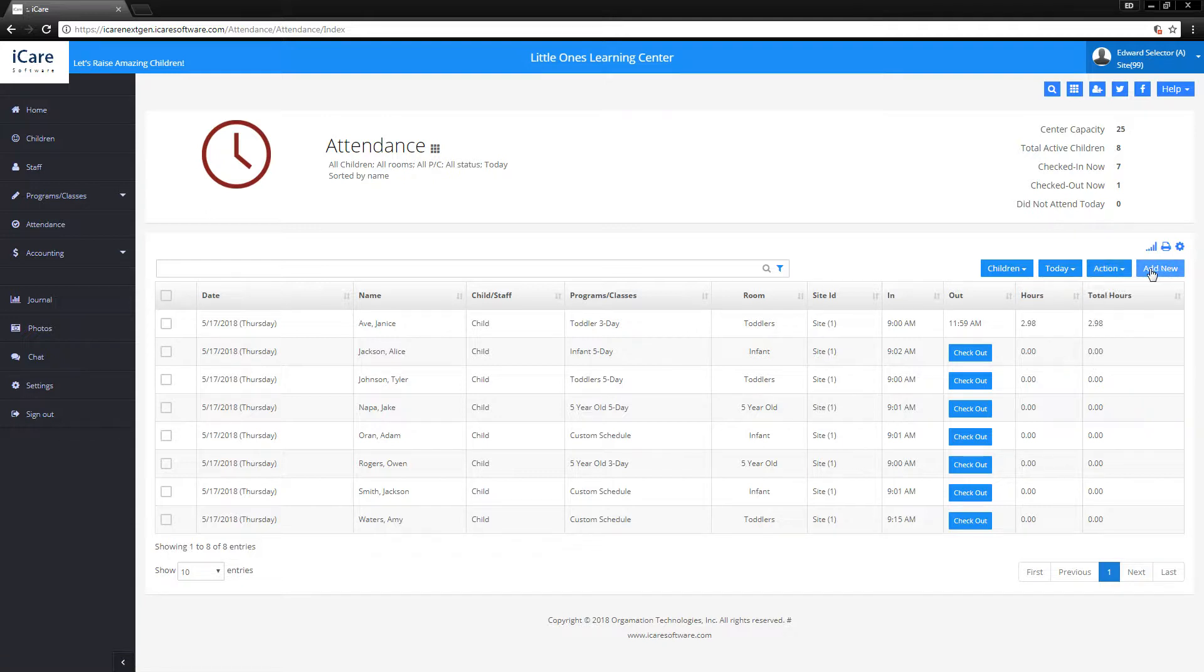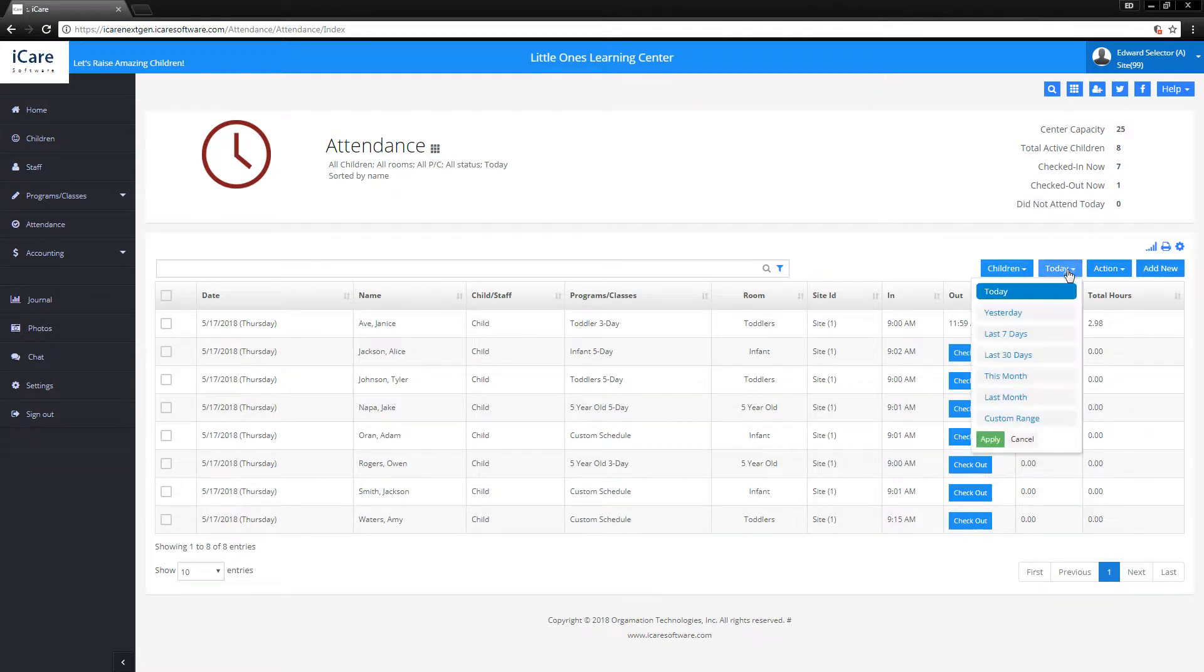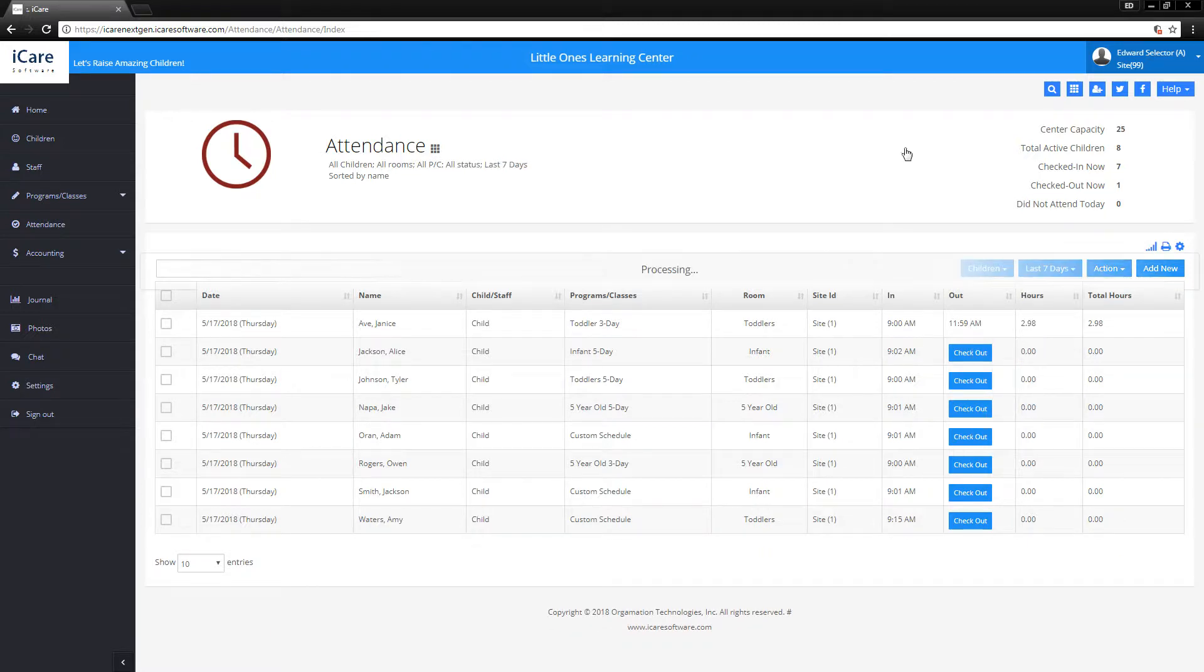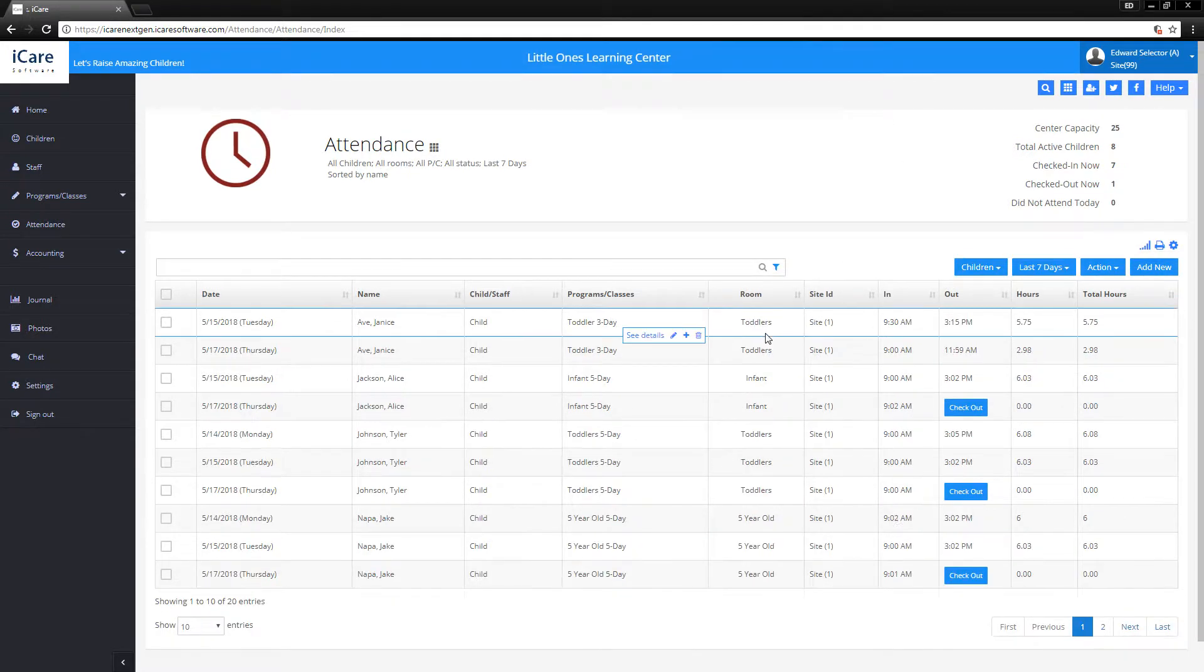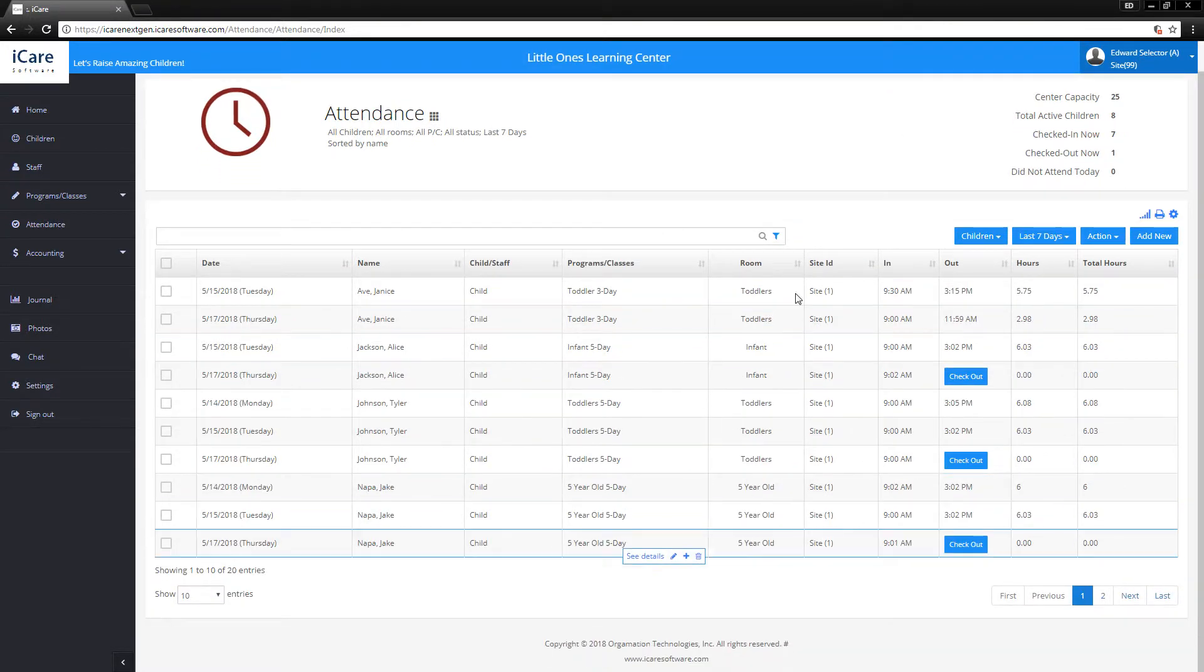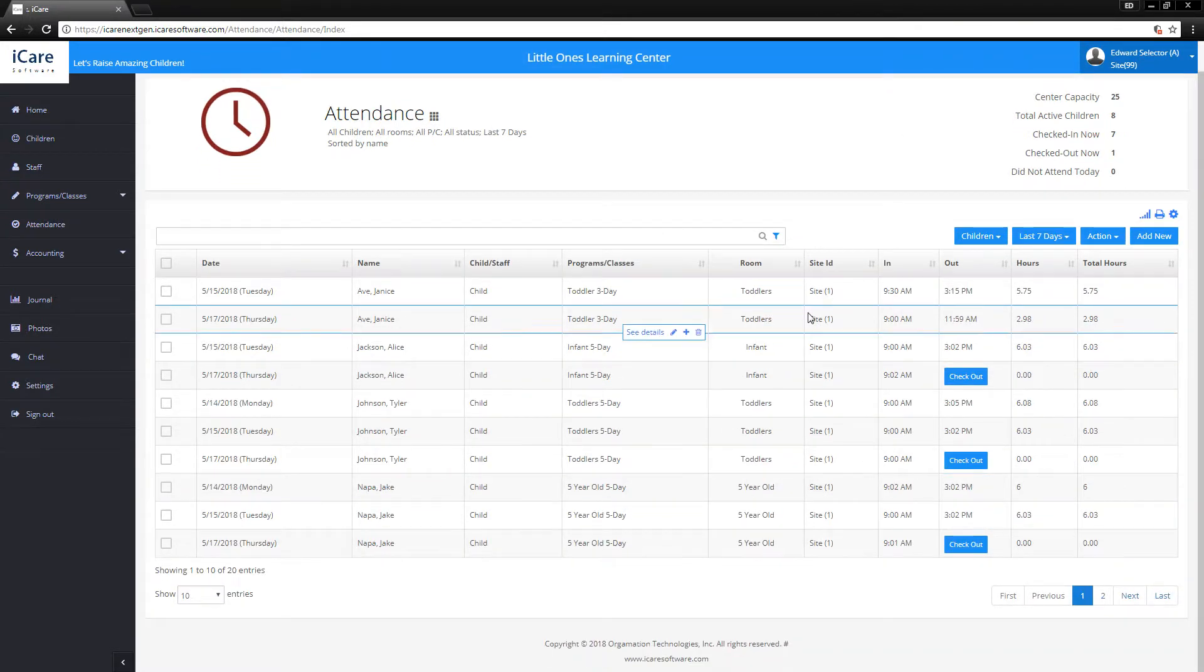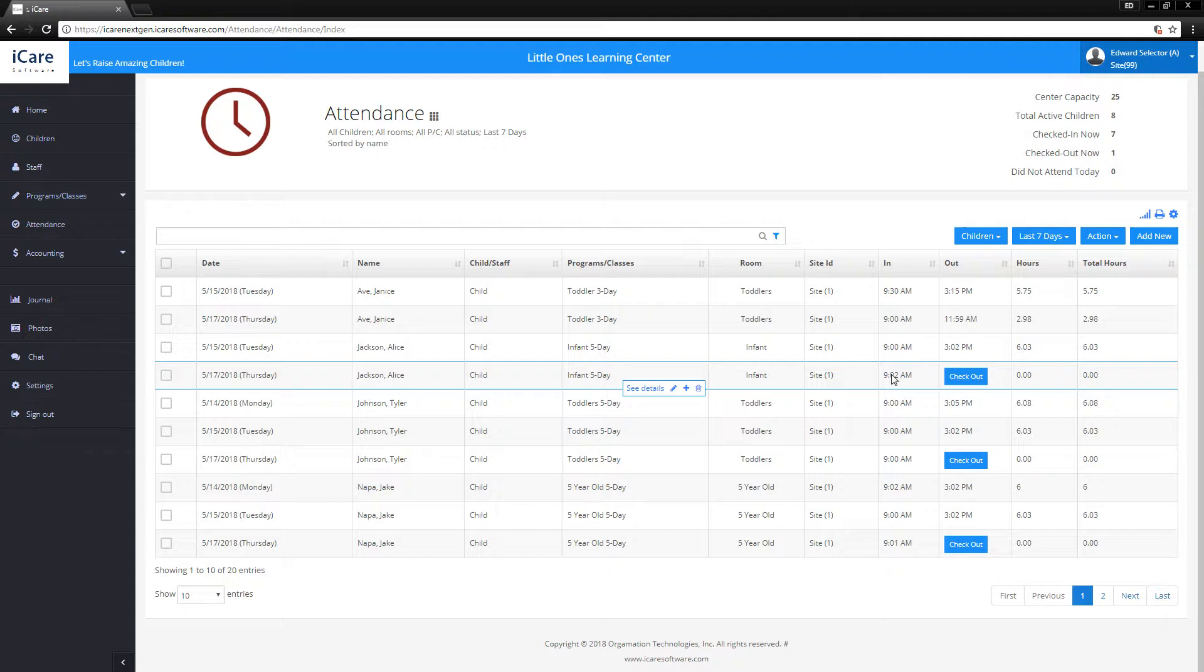After that, let's talk about editing attendance. For example, if you want to edit attendance from a different day, you'll be able to click on today and then select the days you have. This will bring up all the days for the last seven days, including today, where students are still checked in.